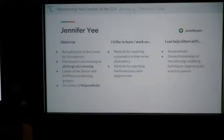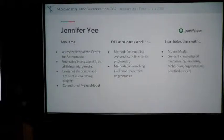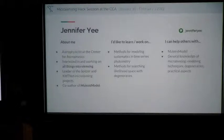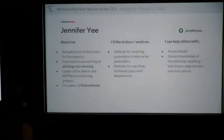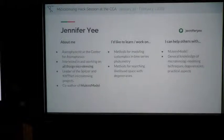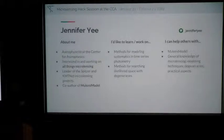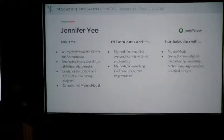I'm Jennifer Yee from the Center for Astrophysics. I have a lot of expertise in microlensing. I'm the leader of the LCO and Spitzer microlensing projects, and I helped write the MulensModel code. I'm interested in methods for modeling systematics and dealing with outliers in time series photometry, and in assessing the performance of different likelihood-space searchers like MCMC or Multinest for looking at degenerate parameter spaces and how fast and well they work. I can help others with MulensModel and general microlensing knowledge.